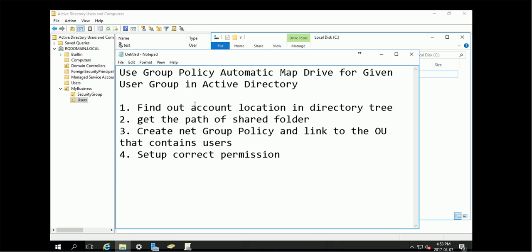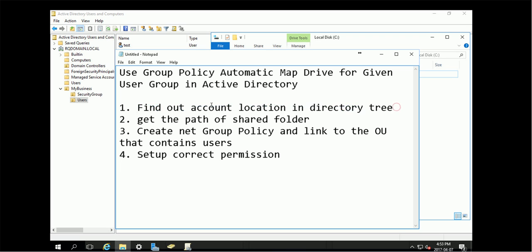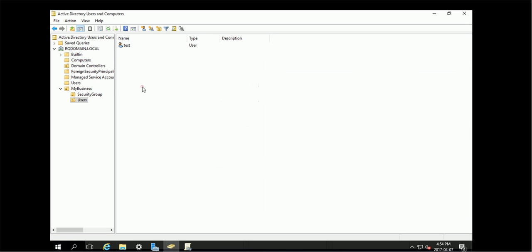First of all, you need to find out your account location in directory tree. The tool is using Active Directory Users and Computers. So here's the location where we have a test user here.